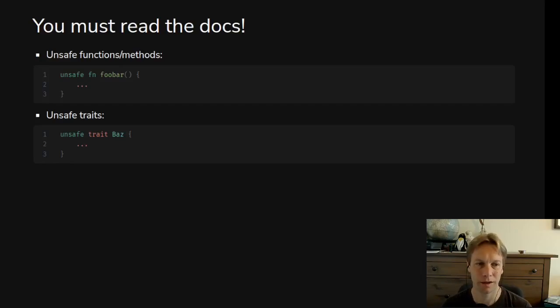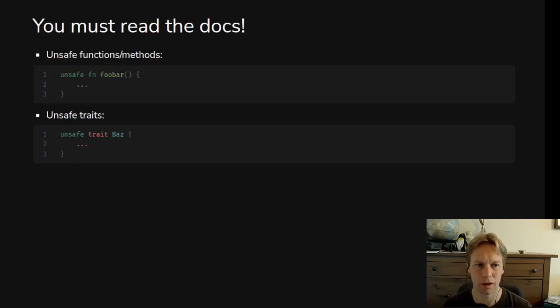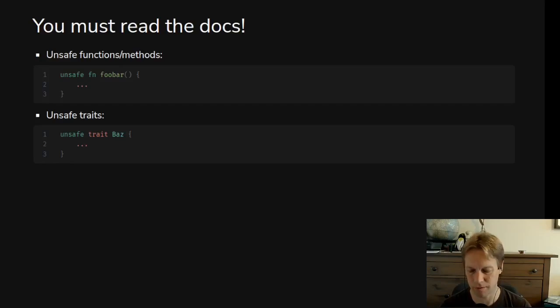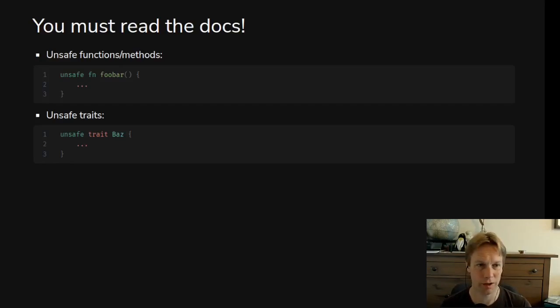And exactly the same thing for a trait. If you have a trait that it's unsafe to use unless you read the docs and follow the rules, then you write unsafe trait instead of just trait. So that's how you give a warning and say please read my documentation.